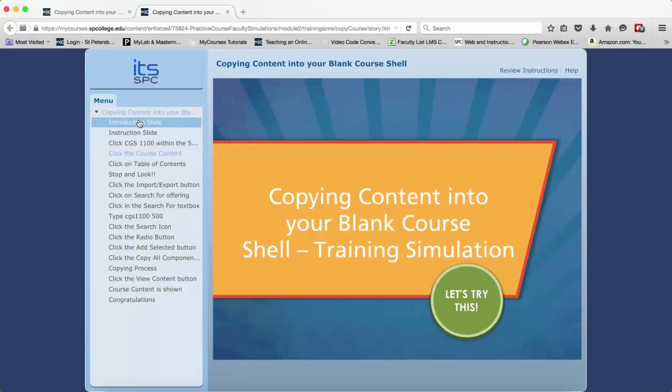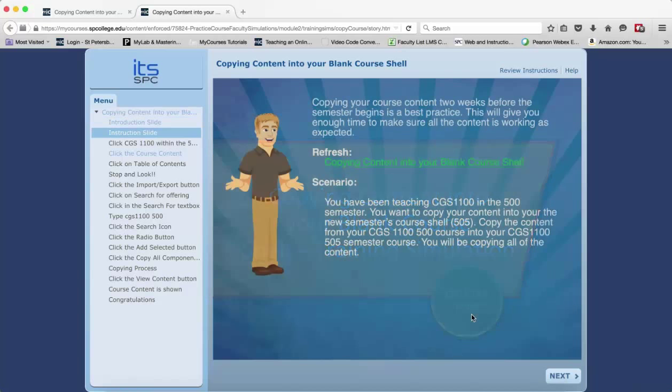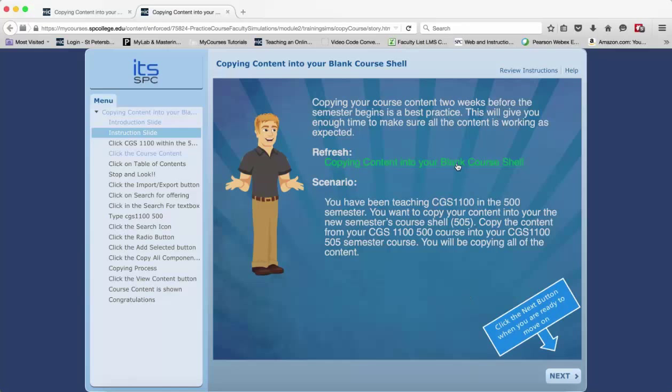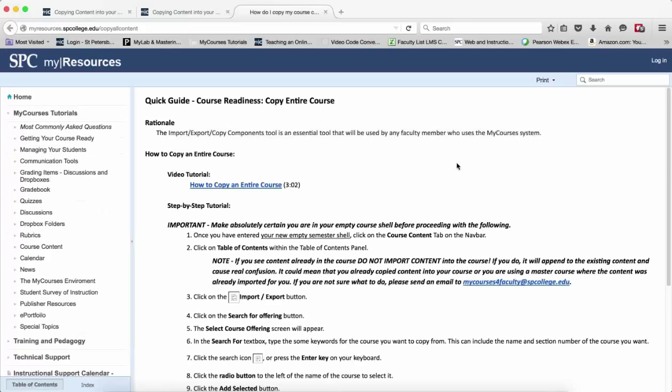The first slide is the introduction. You need to click on let's try it area to continue. The second slide are the instructions. They are both in written form and you'll also have audio instructions. There will also be a link to a tutorial related to the tasks you need to complete.